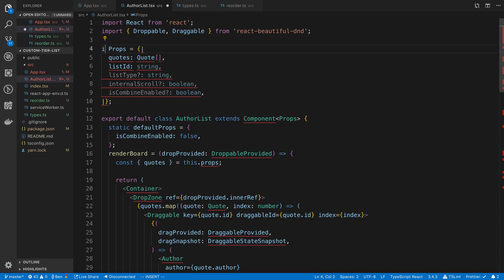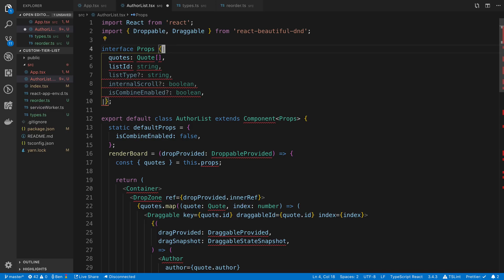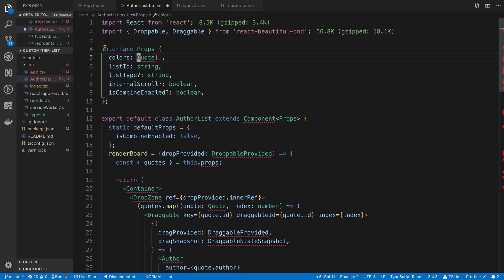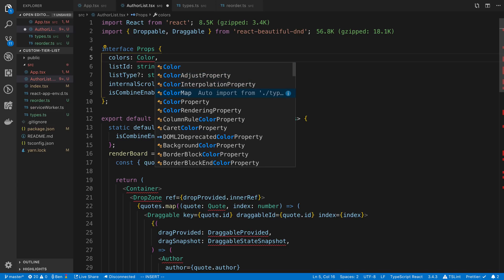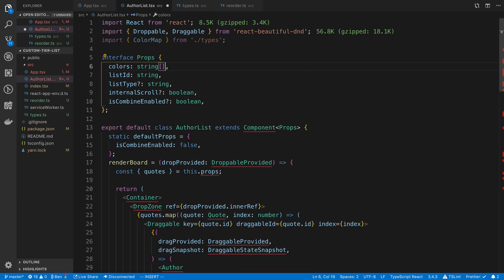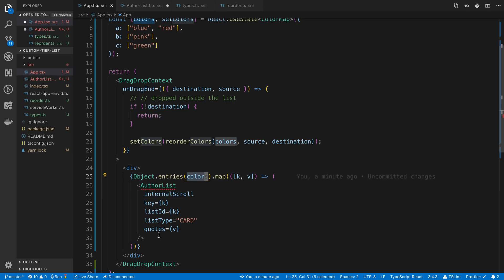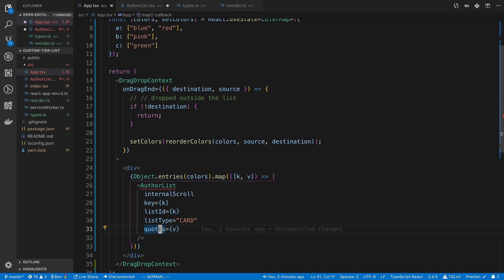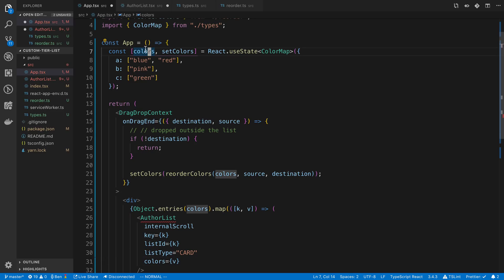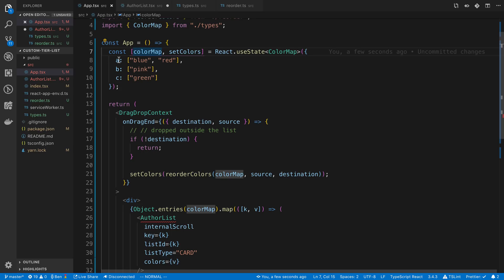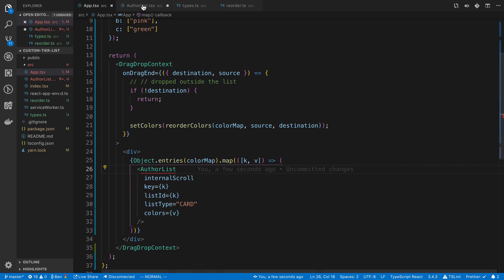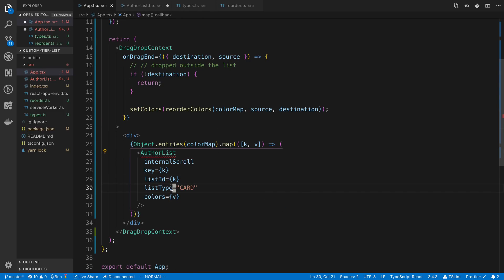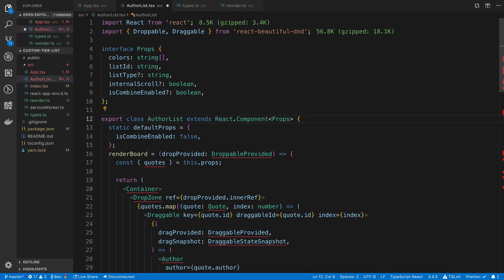The props, I'm just going to say interface to change this from Flow to TypeScript. For ours, it's going to be called colors. Colors is just a string array because this is going to be the value. If we go back, we are mapping over the colors and we're passing the value into this quotes object. I'm going to call it colors. I think I should rename this to be color map. So we have a color map which is this thing, and then colors is an array of strings.